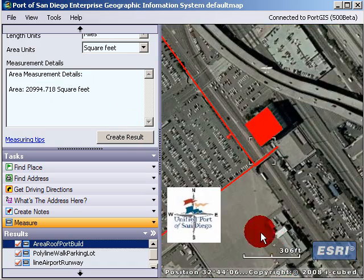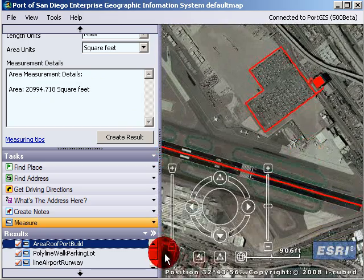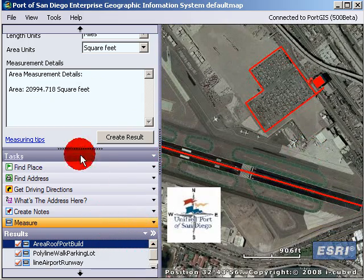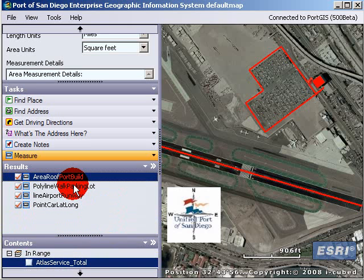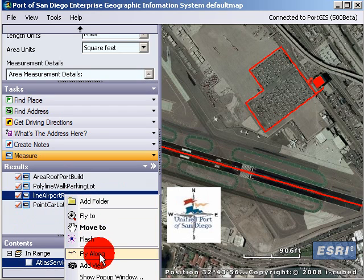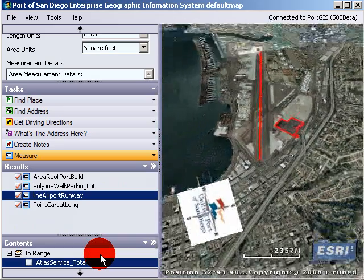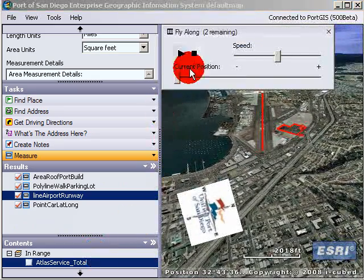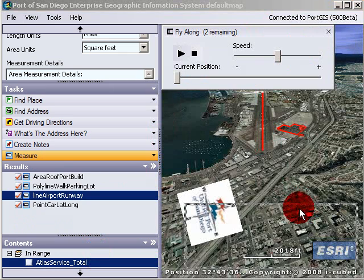If you have any questions — the last thing I'm going to leave you with is that if you right-click on these features, you can do things to them. One I wanted to close out with: if you select the airport line, you can right-click and choose fly along.